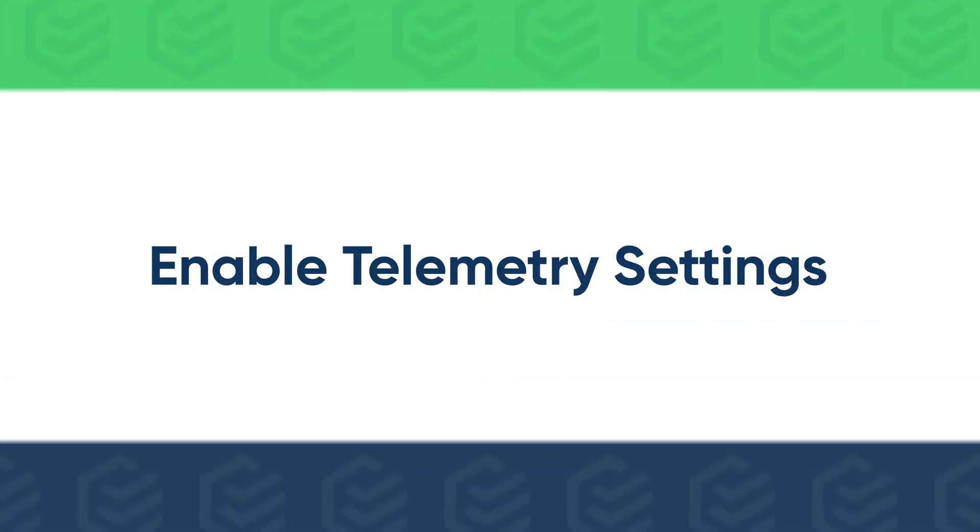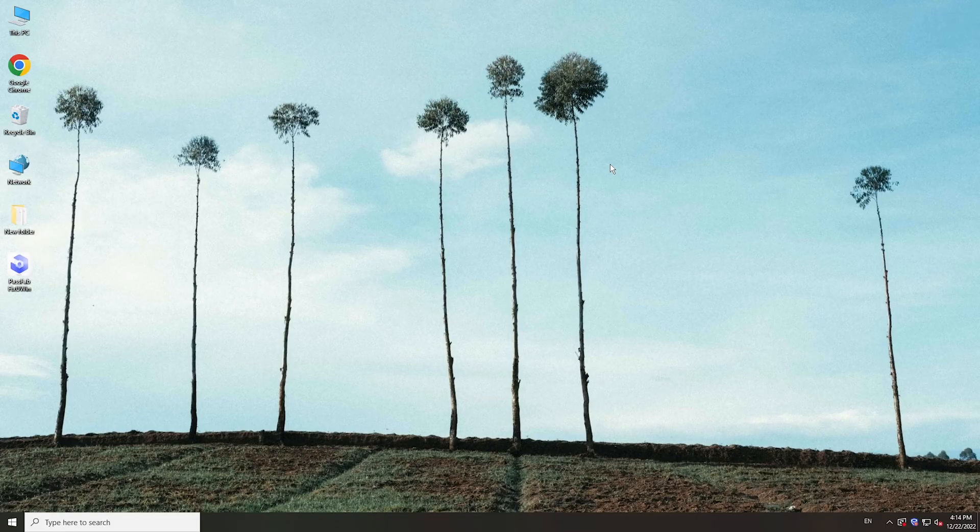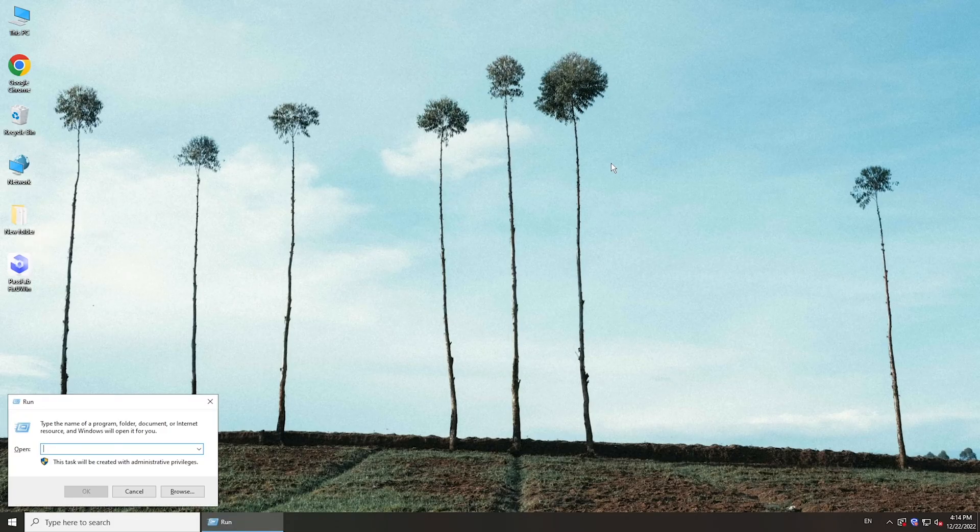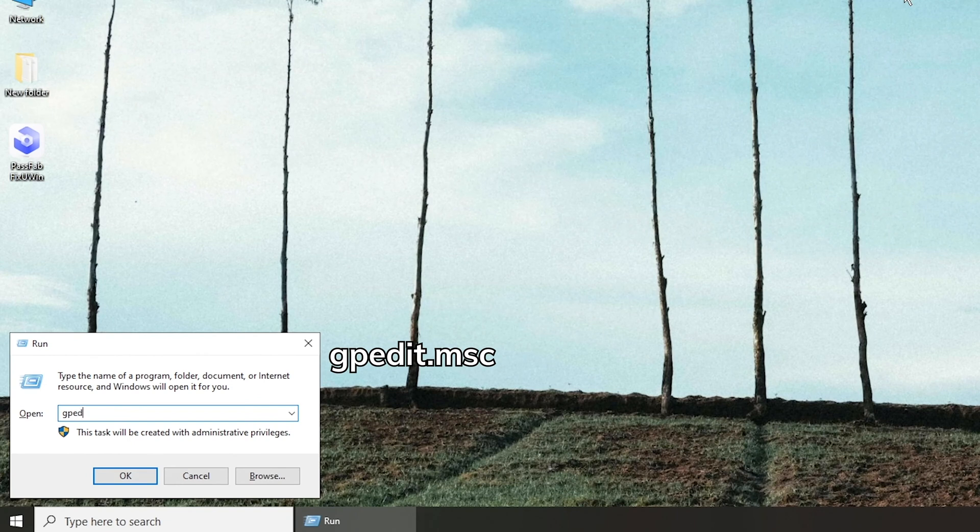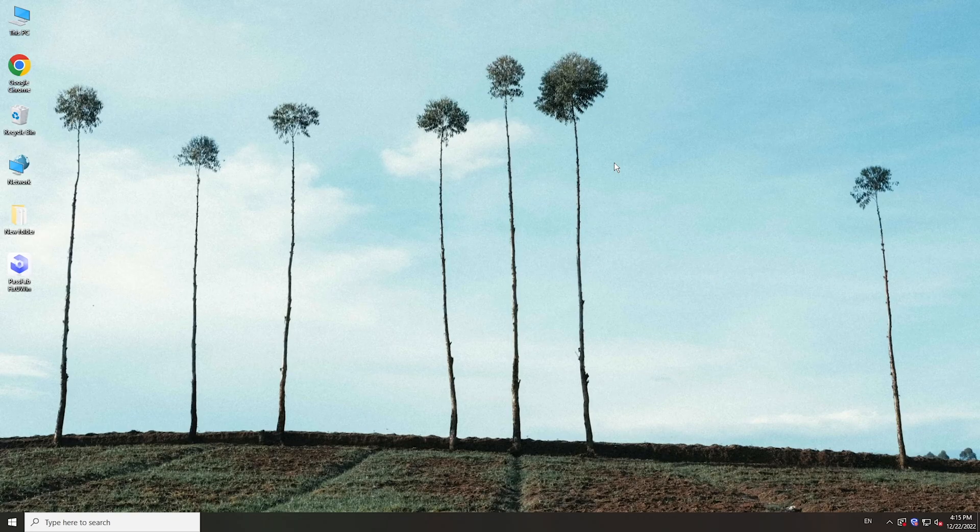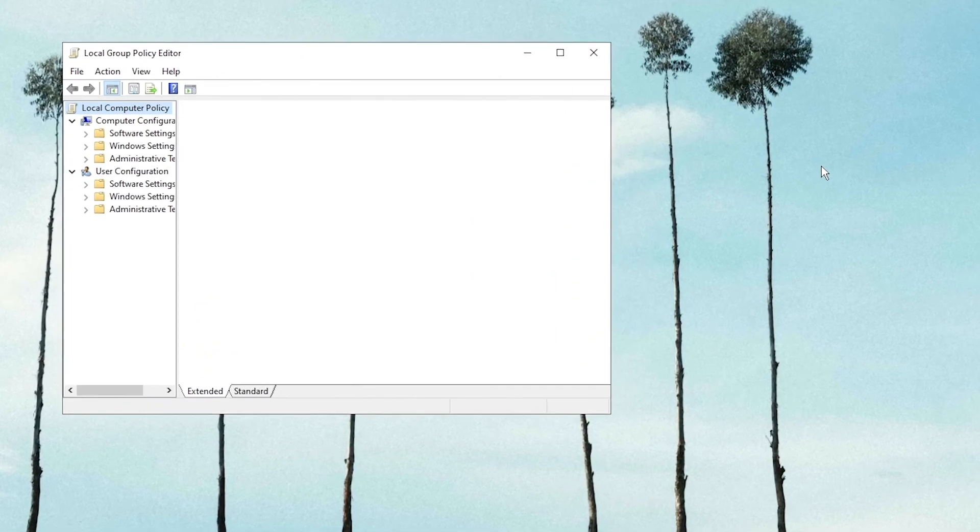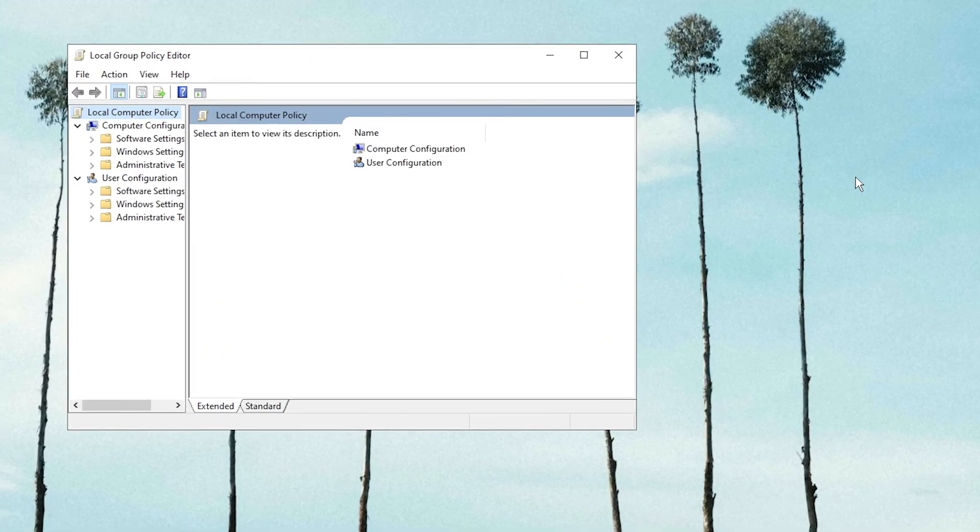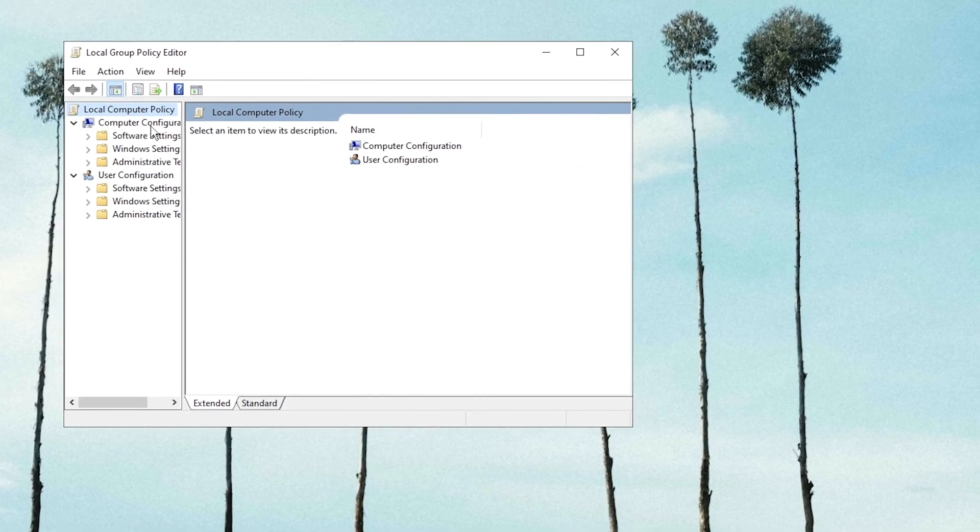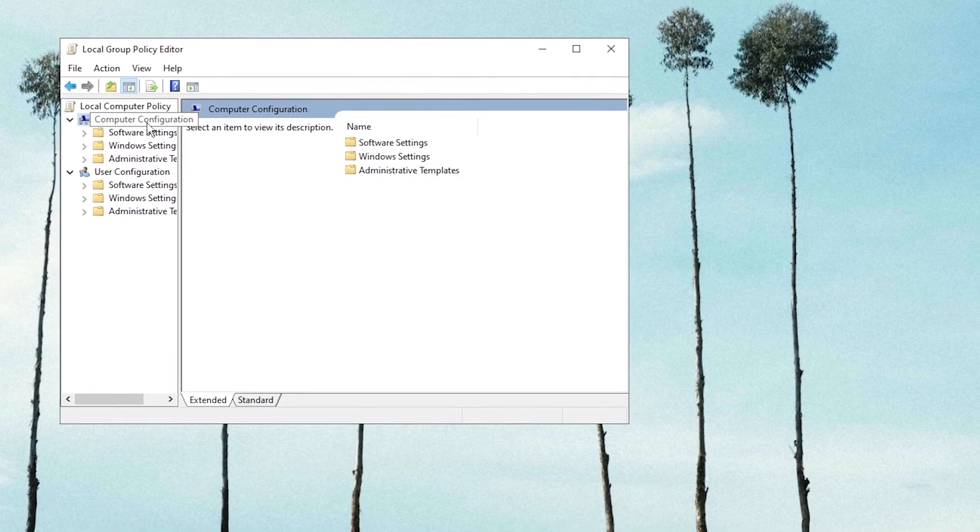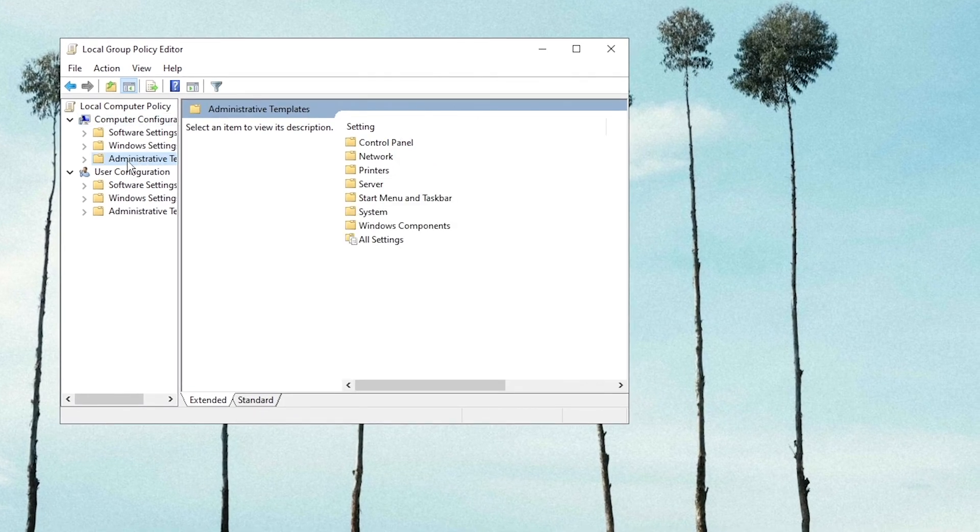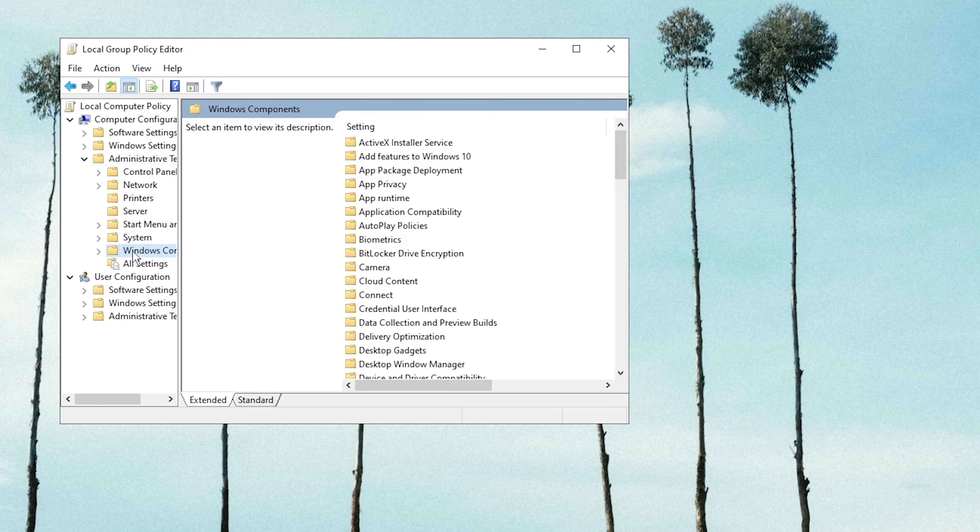Another method is to enable telemetry settings. Press Windows and R keys to invoke the run box. Type gpedit.msc, click OK. Go to Computer Configuration and find Administrative Templates. Select Windows Components and click Data Collection and Preview Builds.